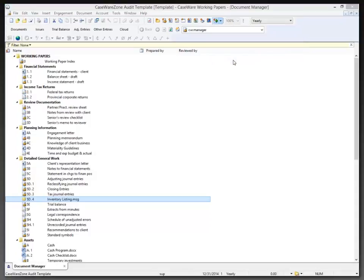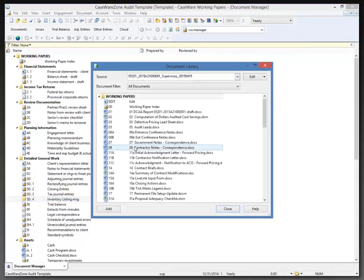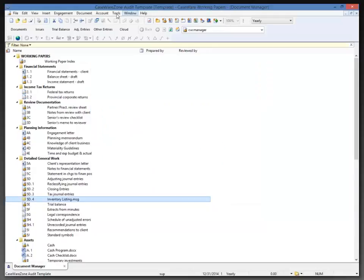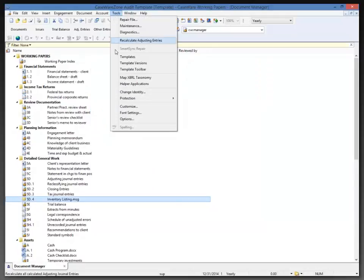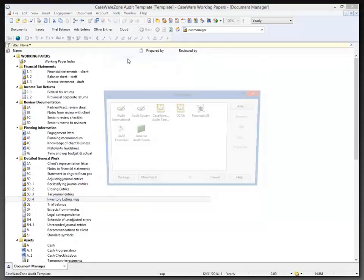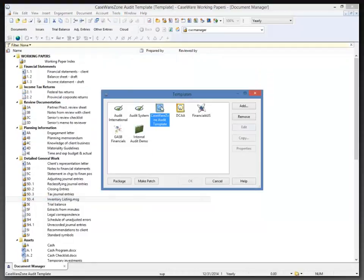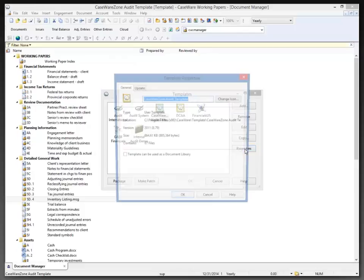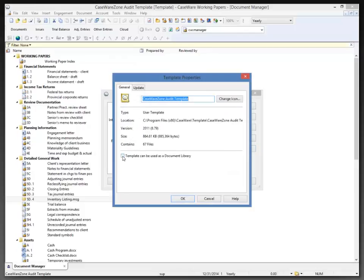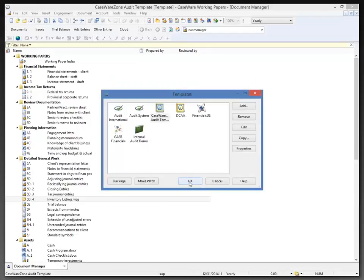Now the document library might also be a template itself. For example, I go back to Tools, Templates and choose my CaseWare Zone Audit Template. In its properties I can specify that the template can be used as a document library, but a template doesn't necessarily have to be a document library. So I'm going to click OK there and OK here.